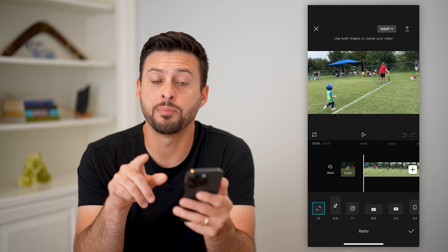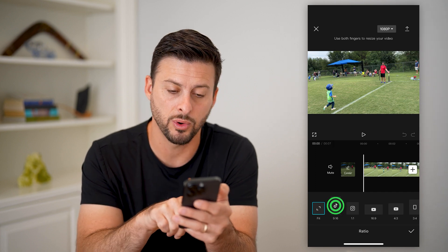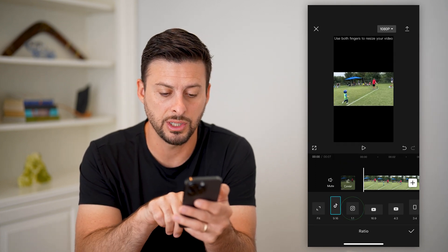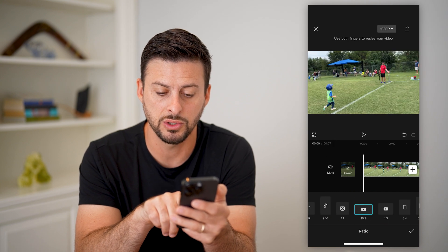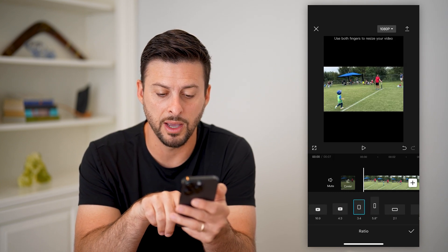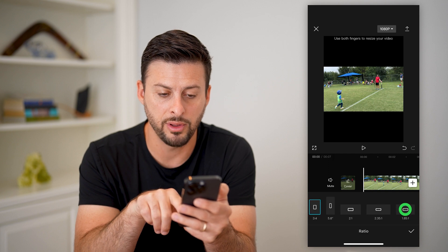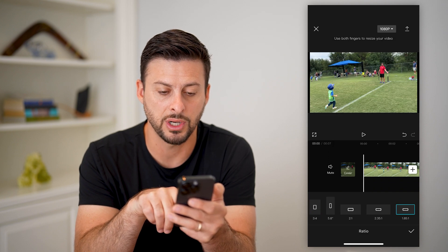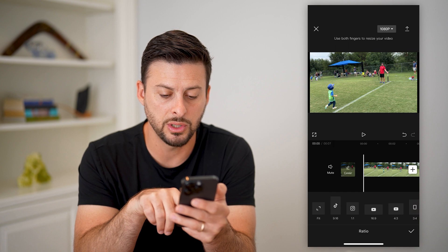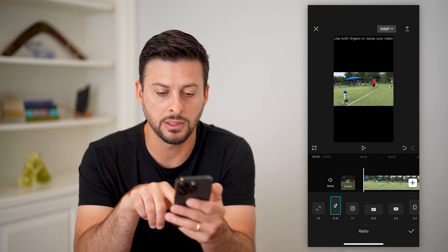It gives me a bunch of different preset sizes. So of course, for TikTok you can change it for that, Instagram, YouTube, you can just have a random three by four, or you can have all of these other really stretched-out ones. But let's say we wanted to go over and use TikTok here.